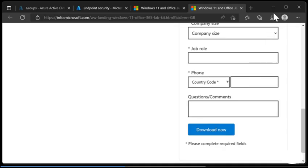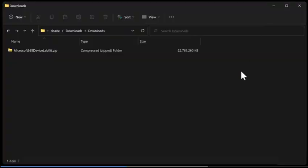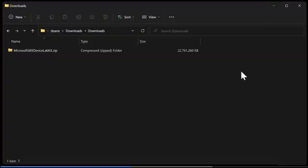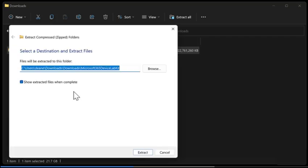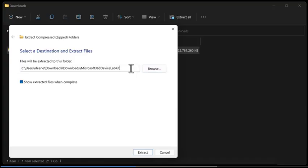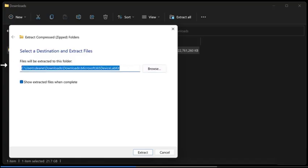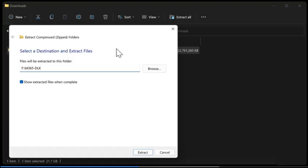Once you've chosen download now and it's finished downloading you'll end up with Microsoft 365 device lab kit.zip in your download folder. From here it's simply a case of right clicking and choosing extract all and then choosing the place you want it to go. In my case I'd like it to go to the F drive under the M365DLK.